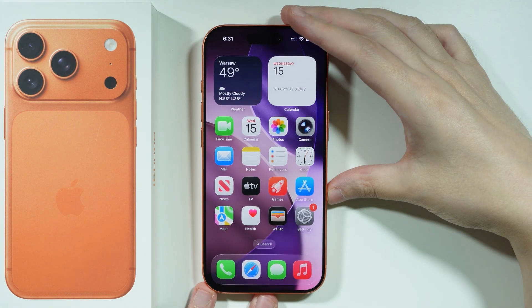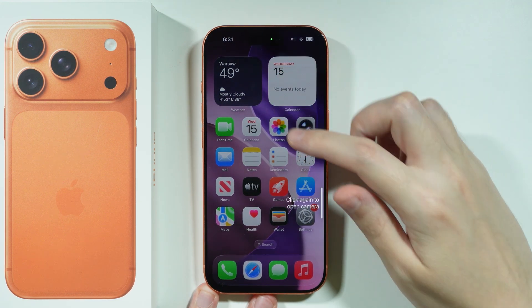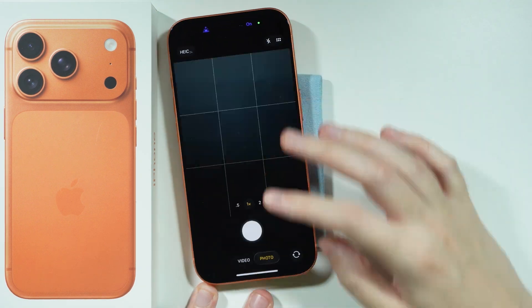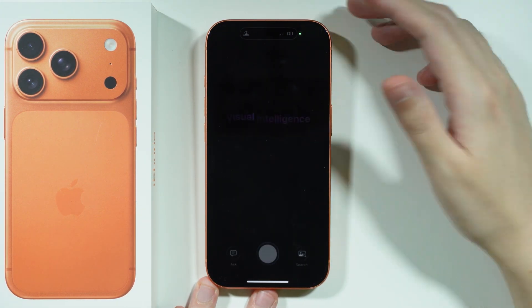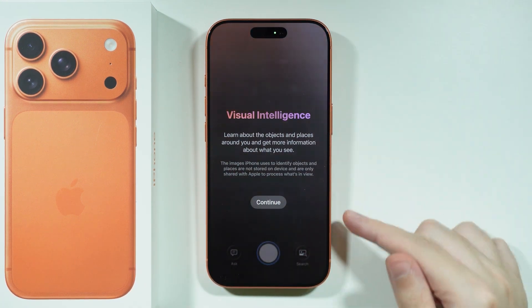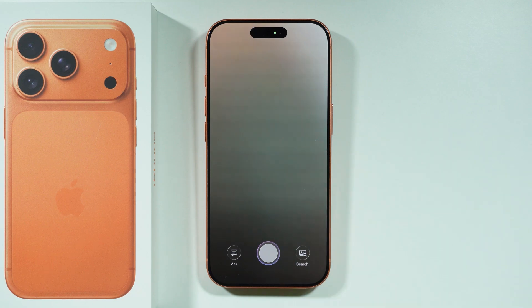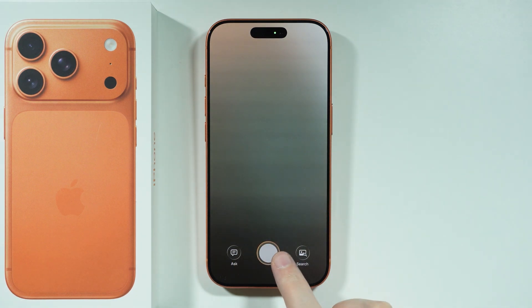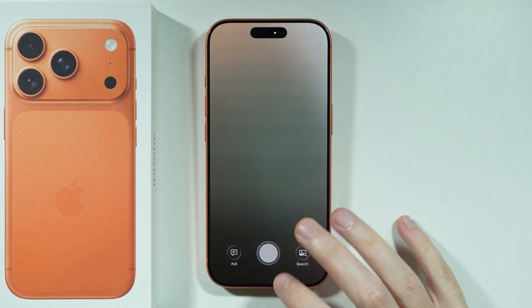It seems that the feature is actually being confused with the camera, because it asks us to click again in order to open the camera, even though we are trying to open visual intelligence. And there we go, now it actually worked. The camera control button seems to not be working as intended. But as you can see, we can open it and then take a photo and ask Siri about something, or search, or anything else.